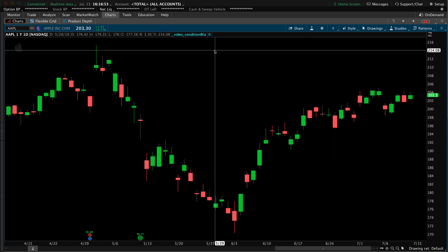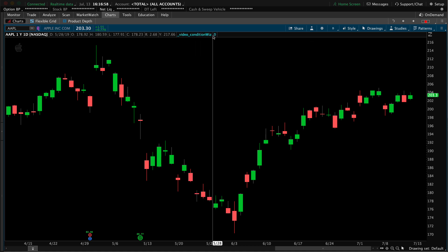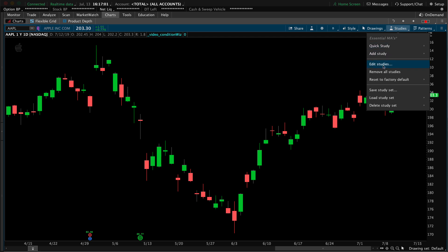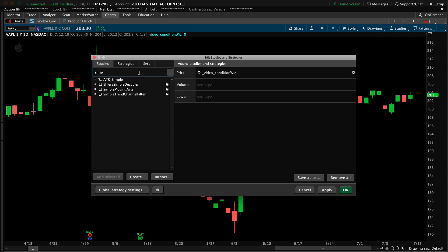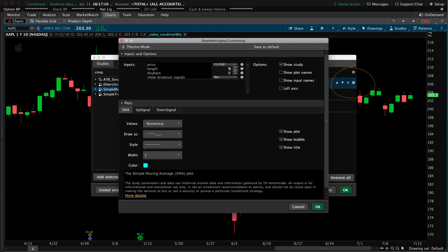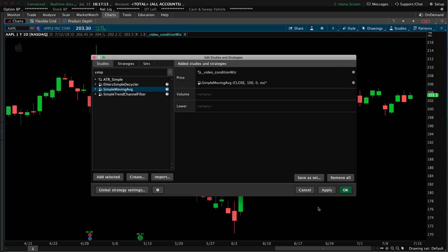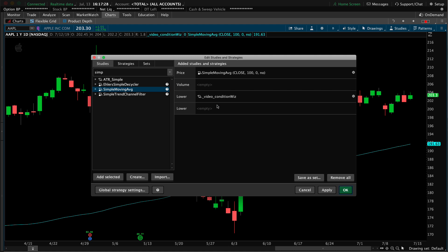You can see that the study is now available — it's named Video Condition Wiz and it's currently set to zero. Let's add more to this chart. We'll go to Studies, search for the Simple Moving Average, add it, go to Settings, update to 100 period, and hit OK and Apply. Now we want to see that condition wizard code as we saw it in the study alert, so let's click and drag it down into a lower sub-graph.